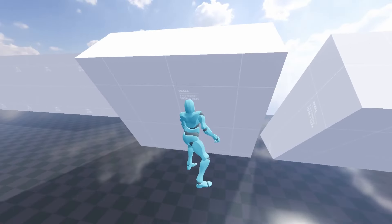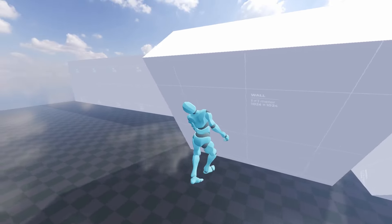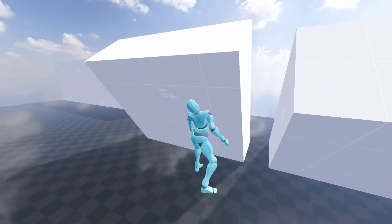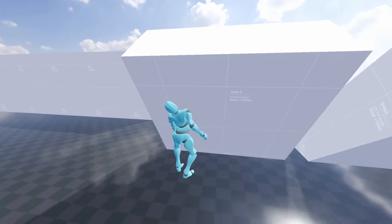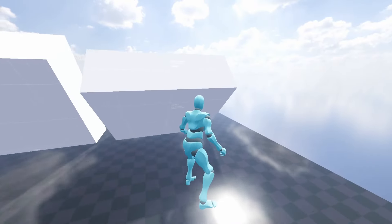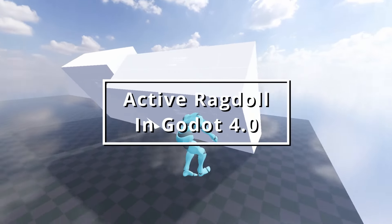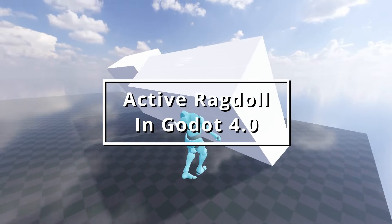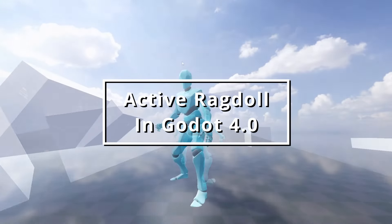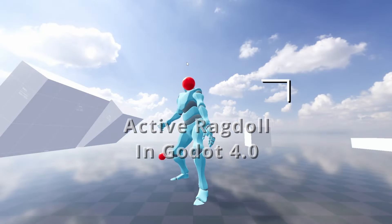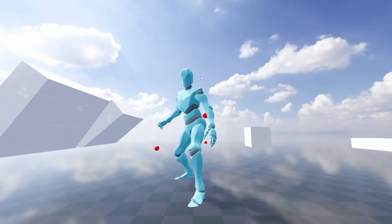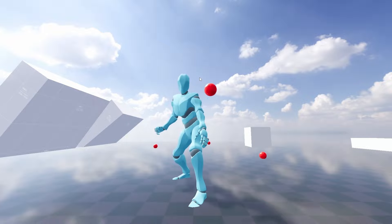Active ragdolls are a great way to get characters to interact naturally with the game environment without having to add a bunch of extra animations. In this video I'm going to cover how I was able to get an active ragdoll implemented in Godot 4.0 that could also play traditional animations imported from Blender.